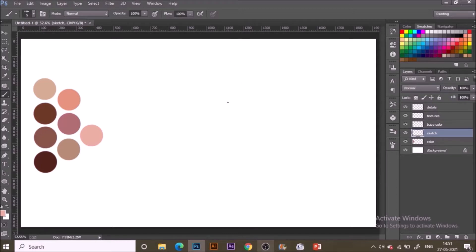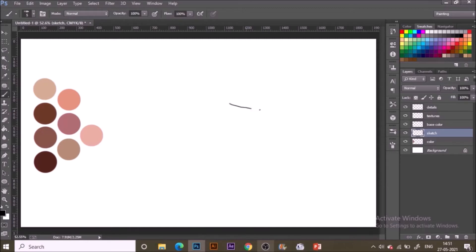You can anytime increase or decrease the size. Increase by right bracket and decrease by left bracket like this. I think my five point size is good enough. With the black color in the foreground I'm quickly sketching a pastry like this.